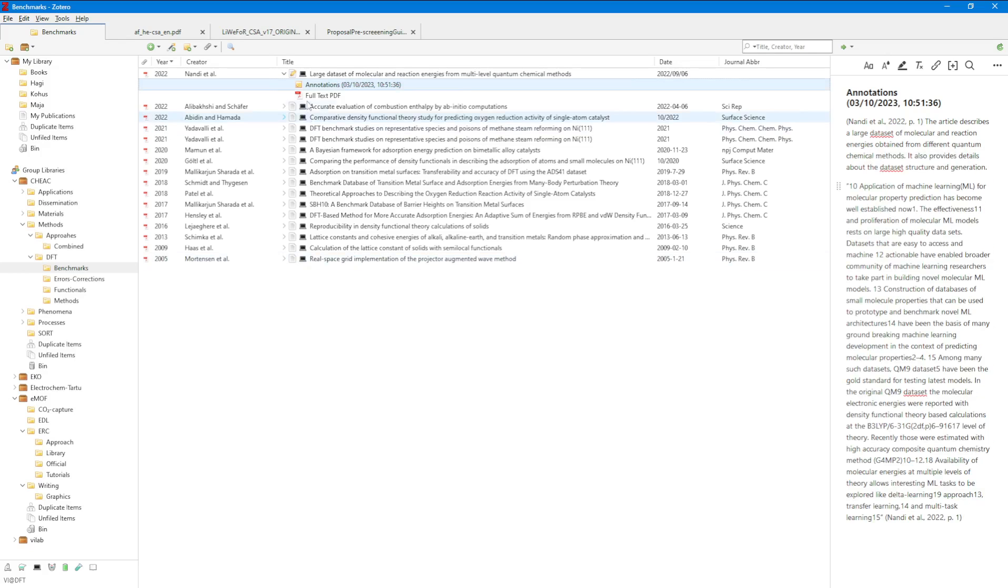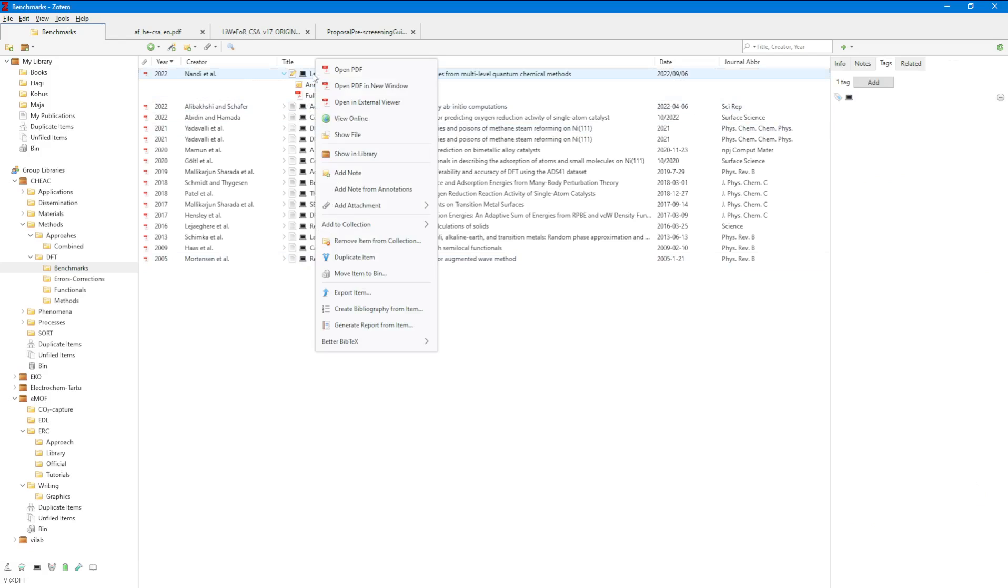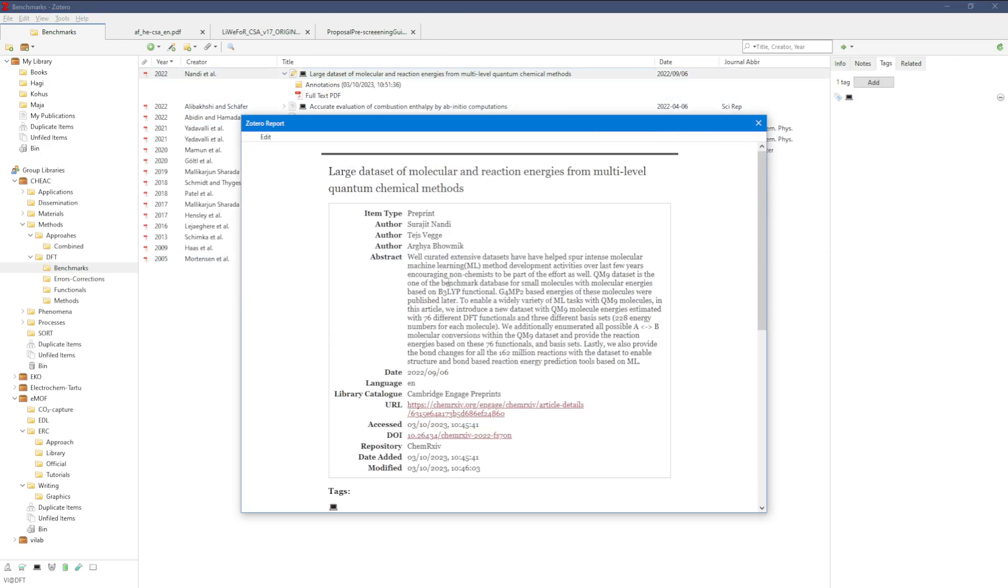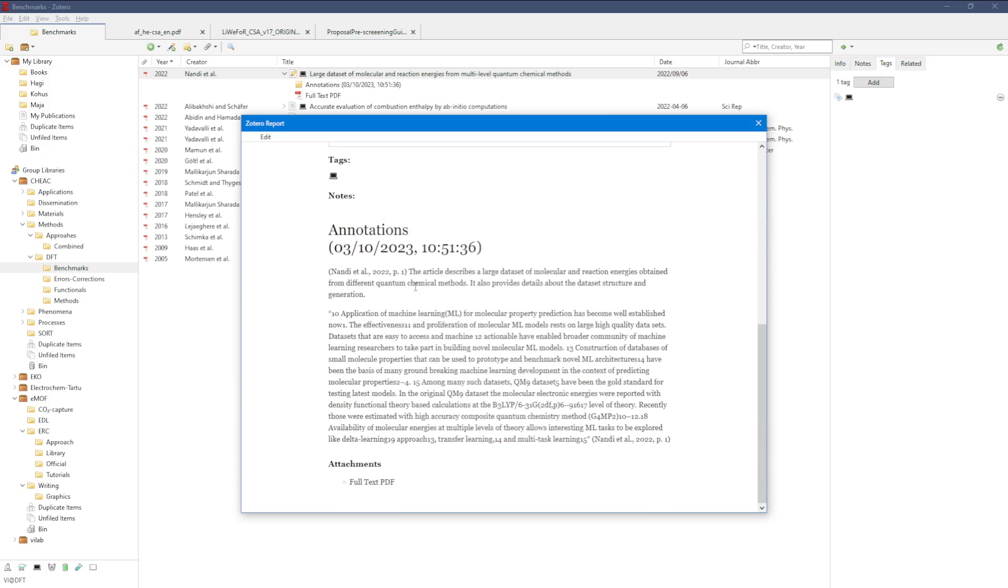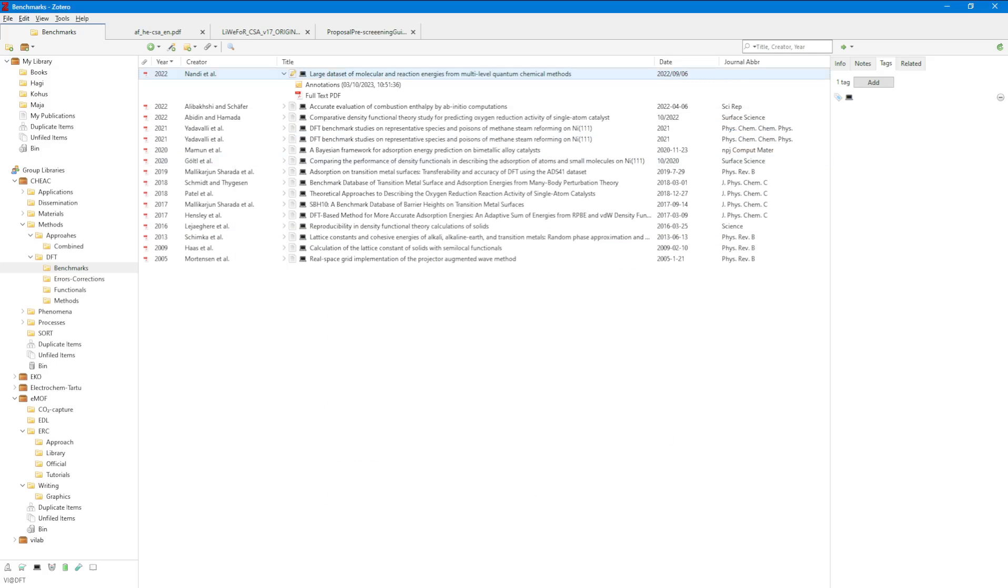That's it. After that, I can just click again and generate a report from that, and that would be the basis for my literature review. Thanks for listening.